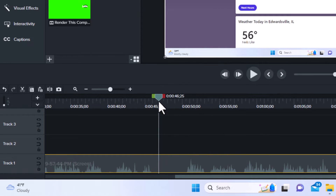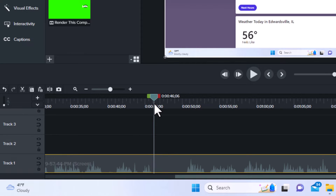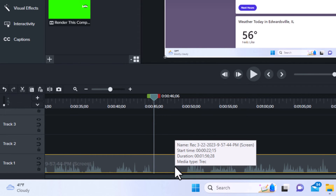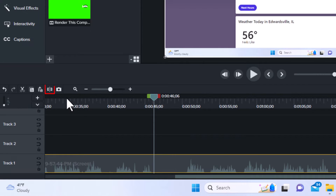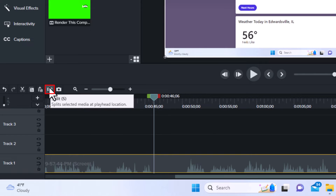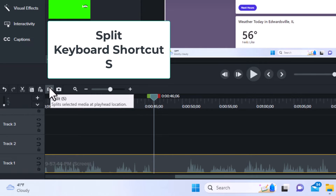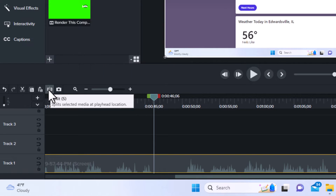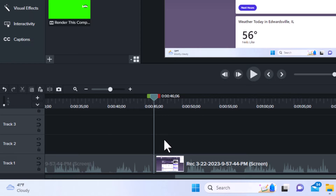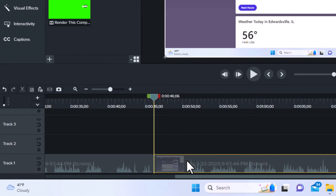I'm going to move my playhead to where I want the split to begin. I'm going to set it right about there, and then all you need to do is either click the split icon up here, or use the keyboard shortcut which is the letter S. I'm going to click this icon — split. Now, as you can see down here on my timeline, I just split this.